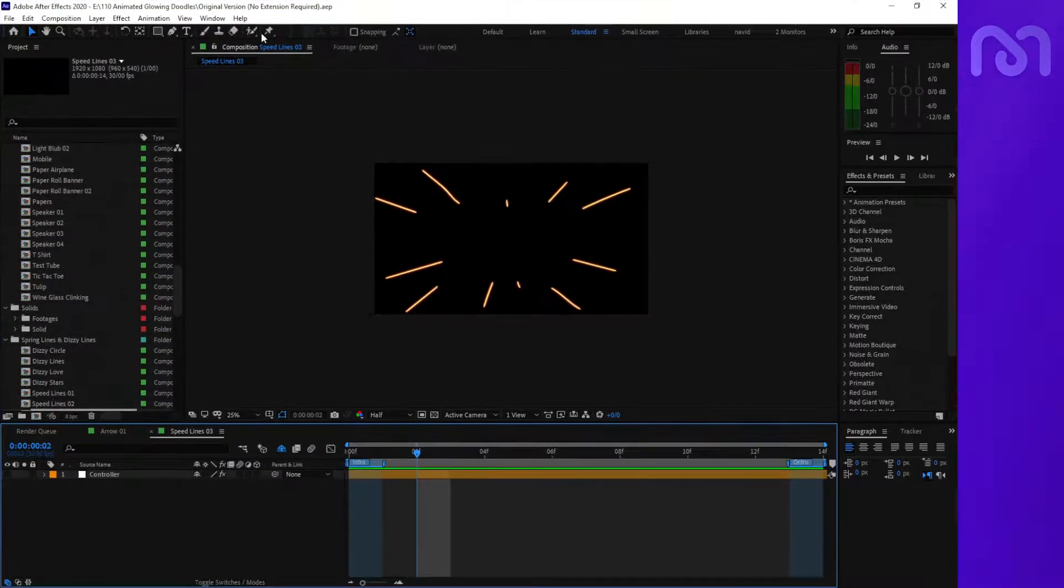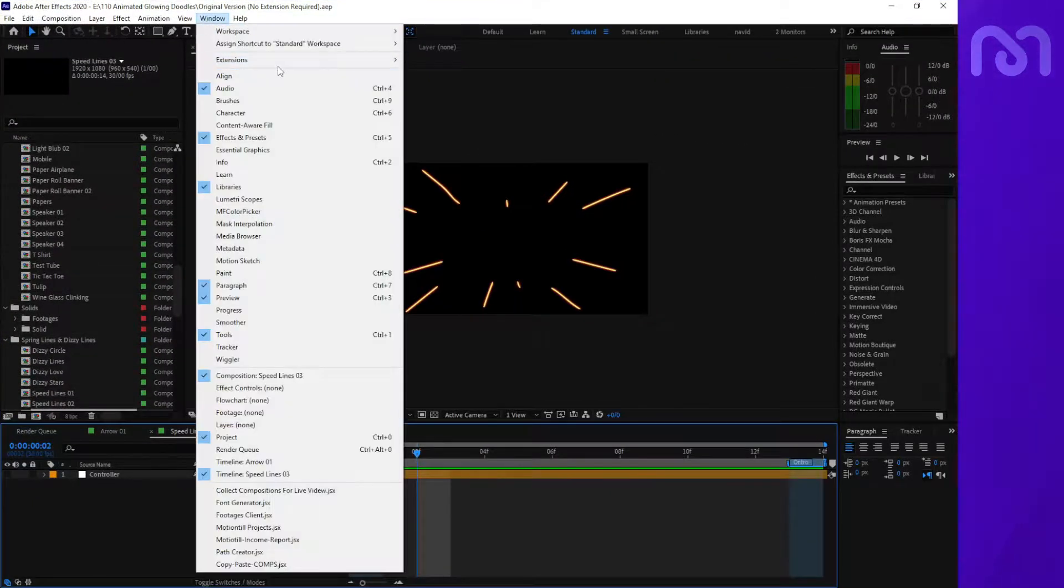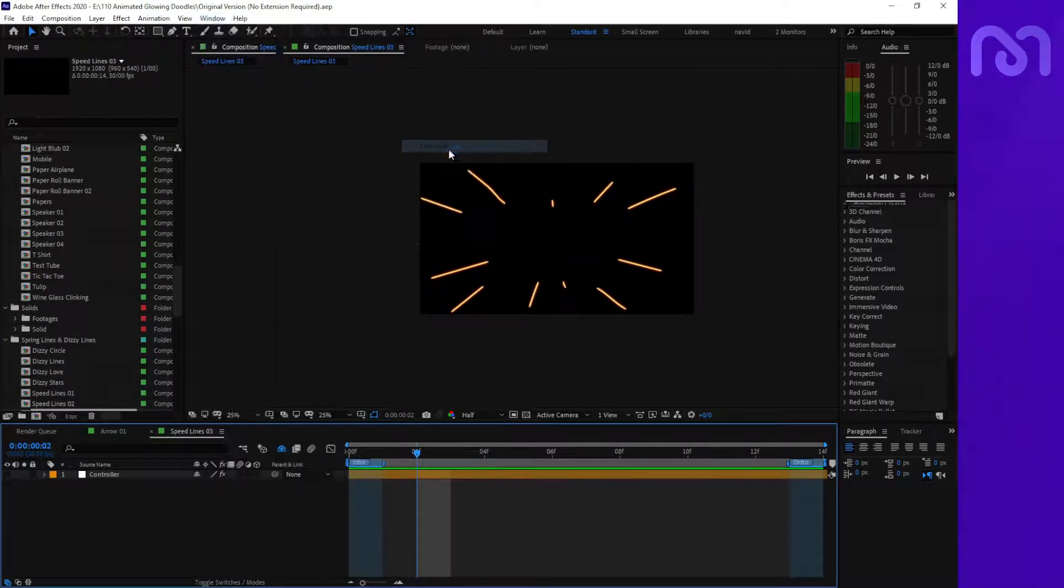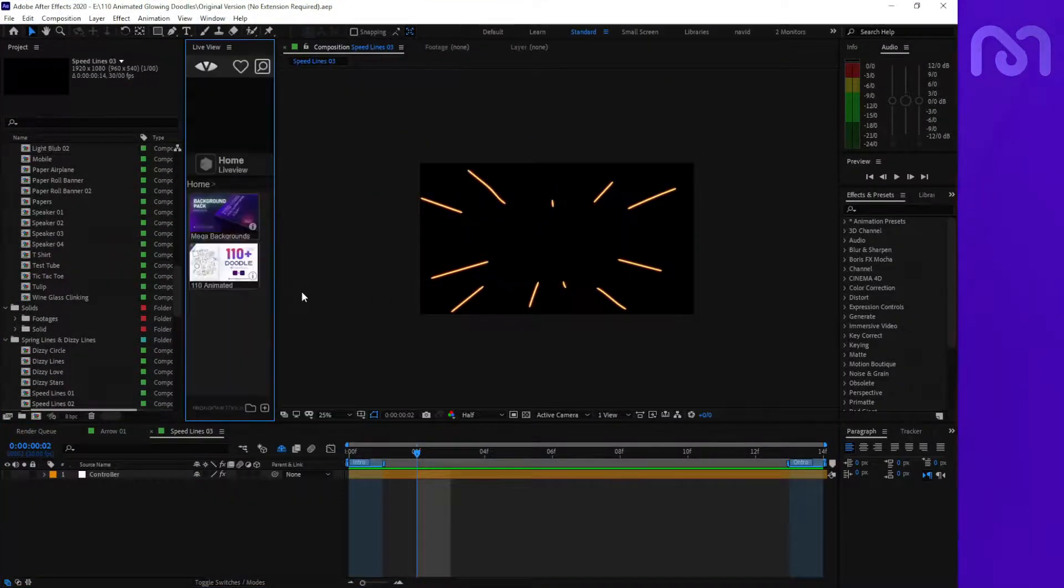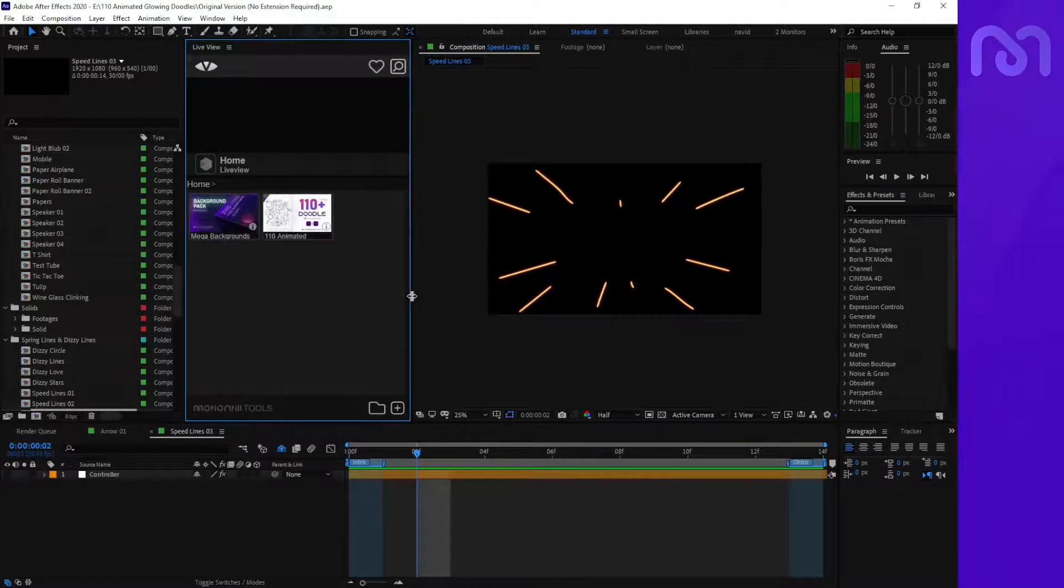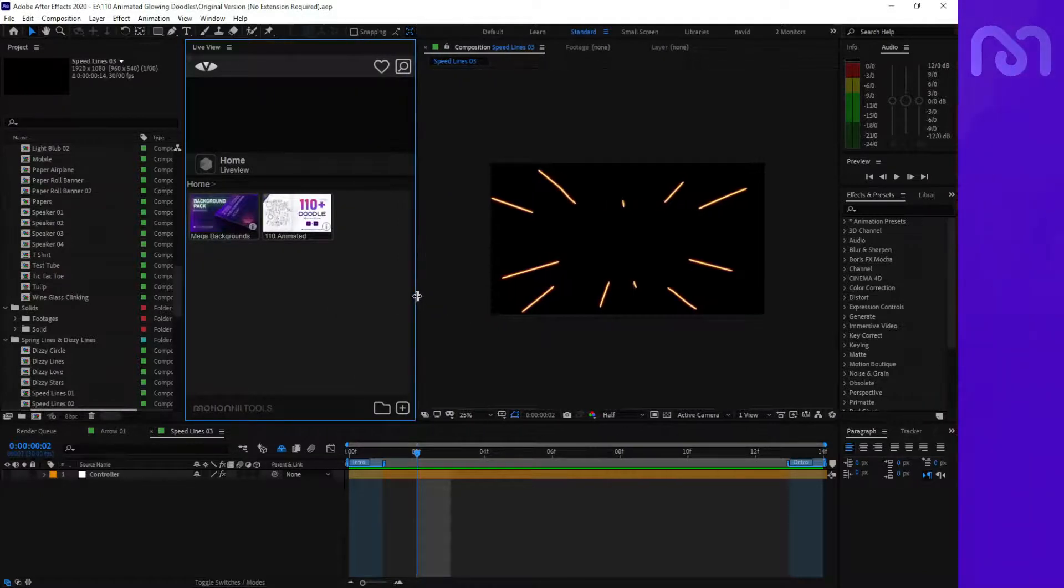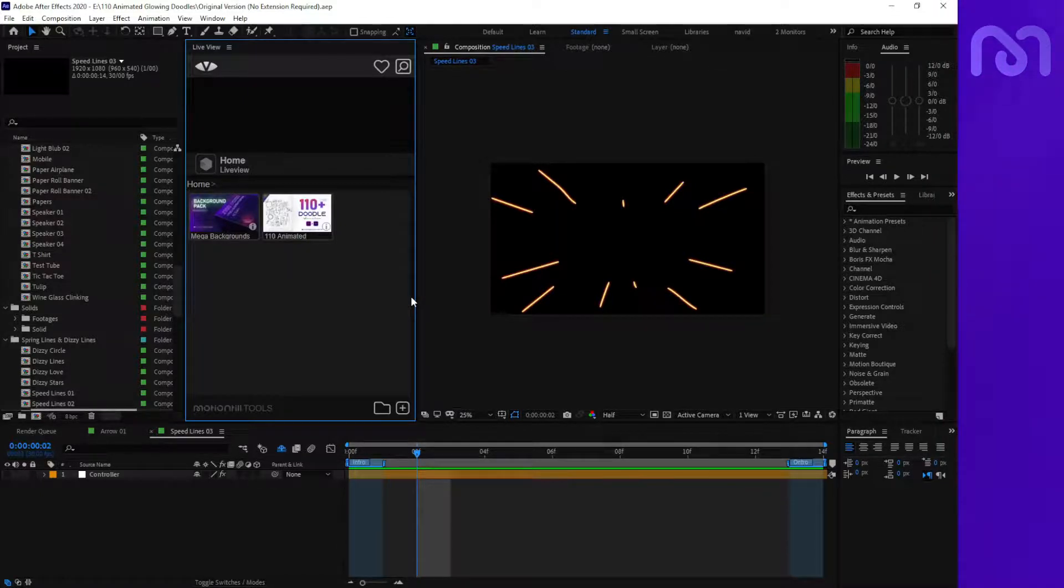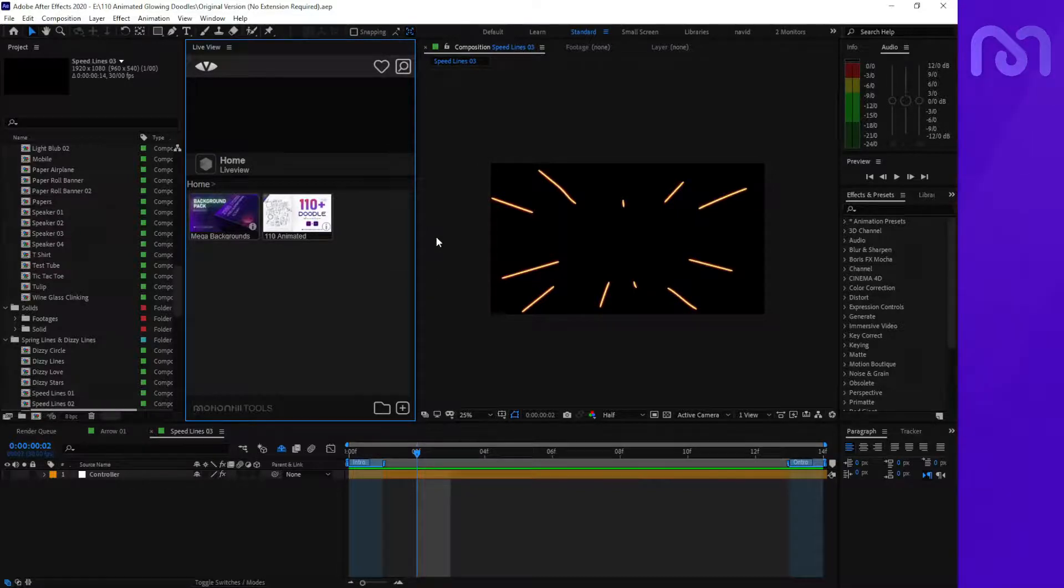I have a tutorial to show you how you can install the Live View extension. You can find Live View on our website, motiontwo.com, or you can find it on the Adobe Exchange website. After opening Live View, you can...